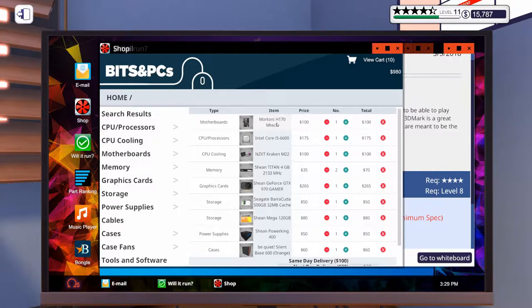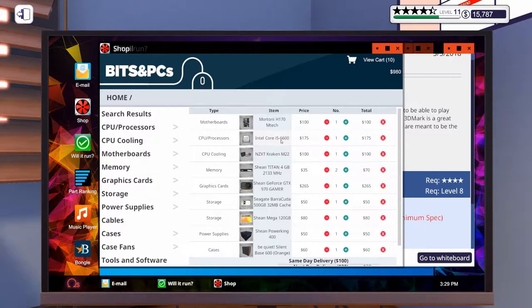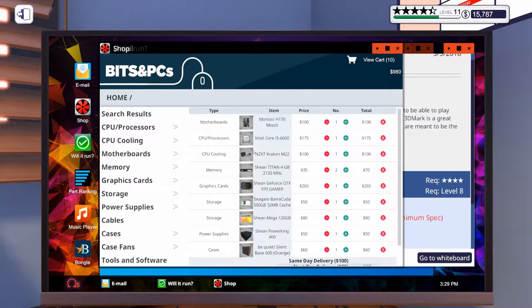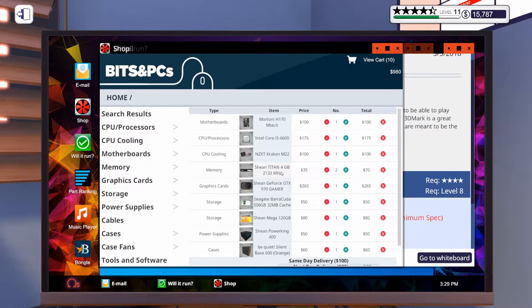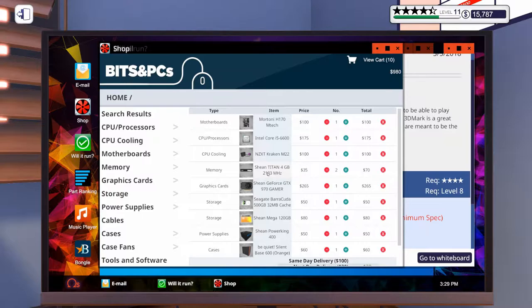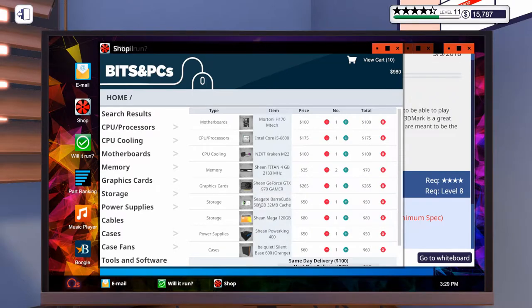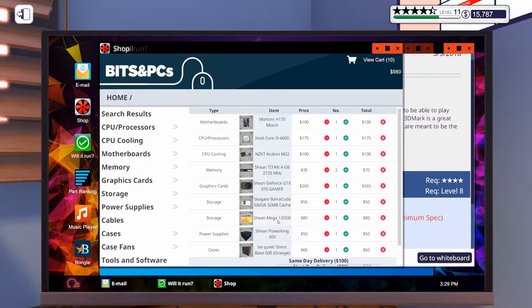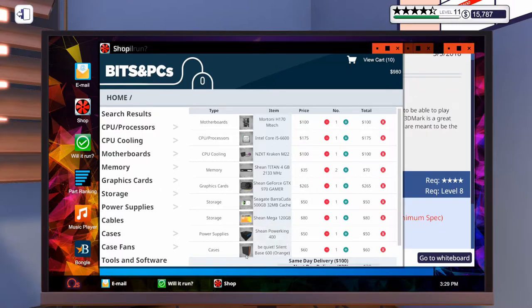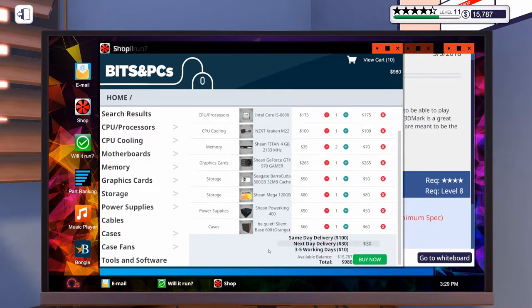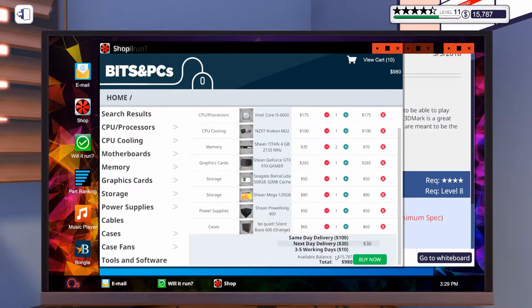We've got the Mortoni H170 motherboard, an Intel Core i5-6600, and an NZXT Kraken M22, that's the 120mm fan-size liquid cooler. Two sticks of Sheehan Titan 4 gig RAM because he wants Sheehan parts. A Sheehan GeForce GTX 970. A Seagate Barracuda 500 gig drive. A Sheehan Mega SSD 120 gig. A Sheehan Power King 400. And we'll put that in a Be Quiet case, which I have not built in yet. So, let's go ahead and order this stuff.